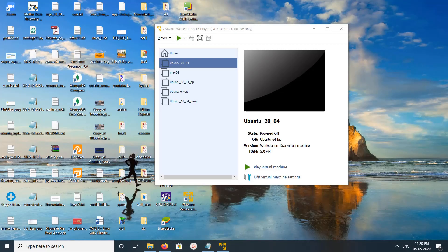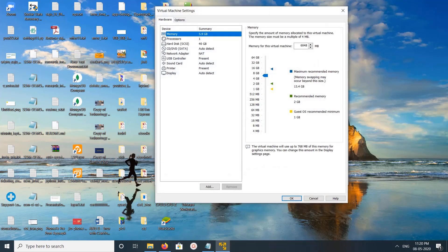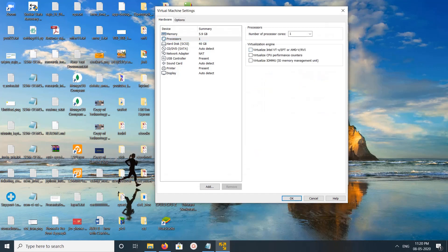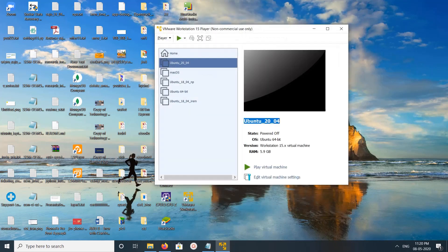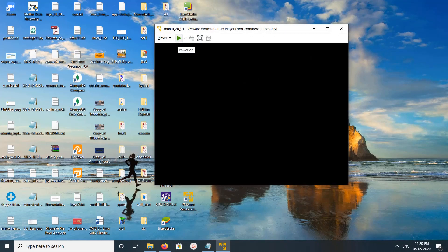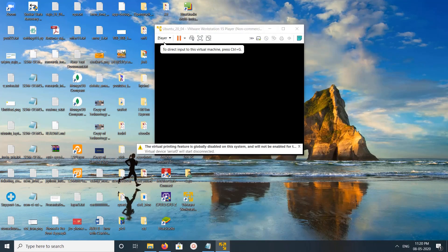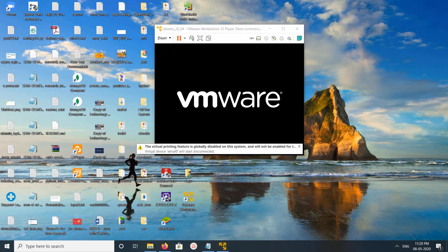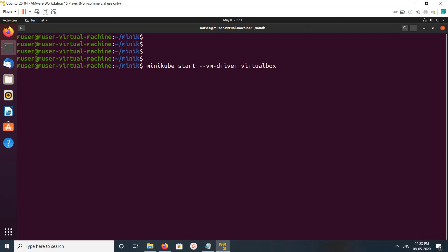In VMware, select the VM then go to Settings > Processors, enable it, then click OK, then start the VM. Let me start minikube start again.